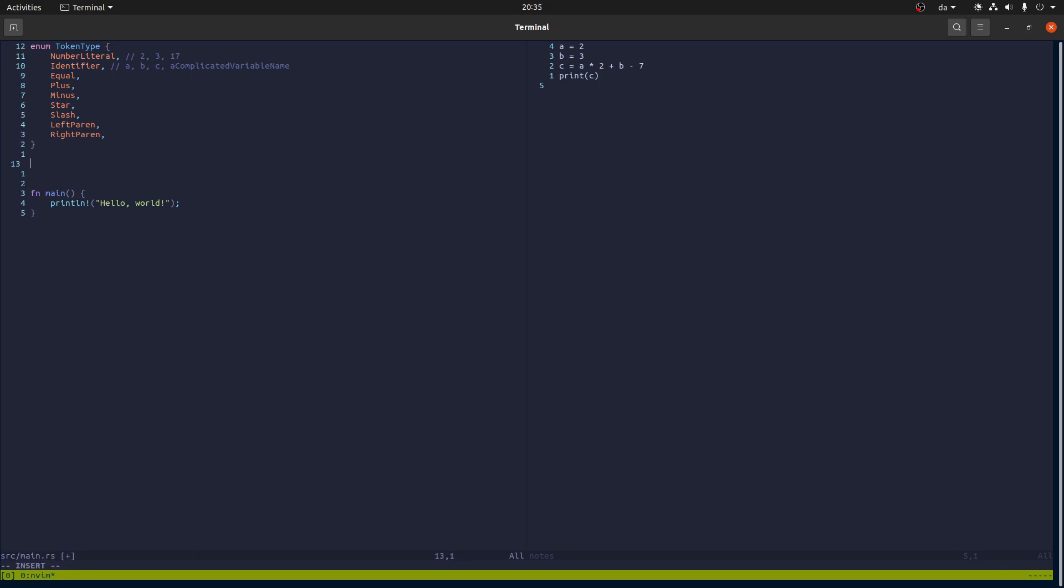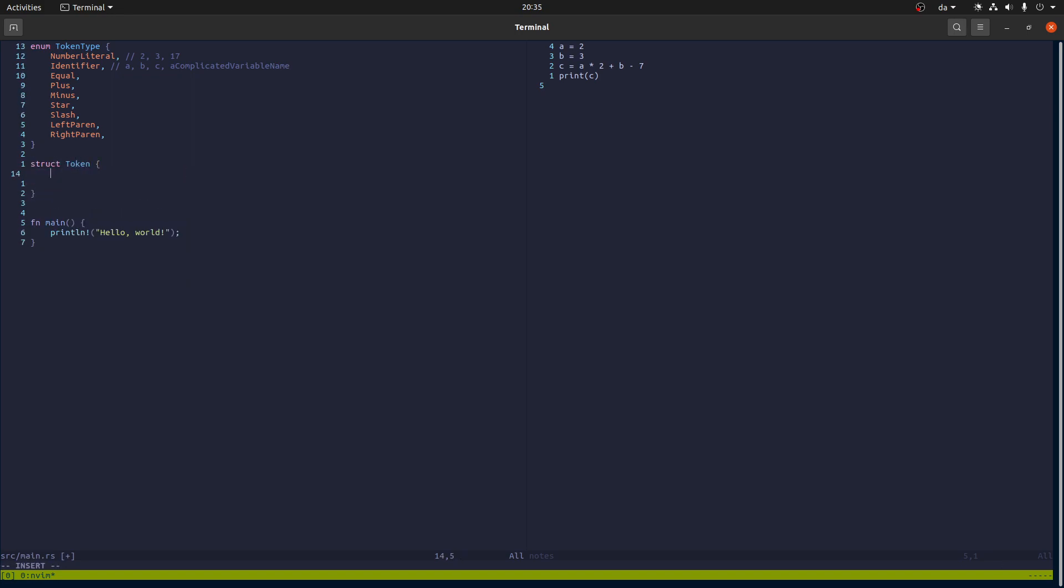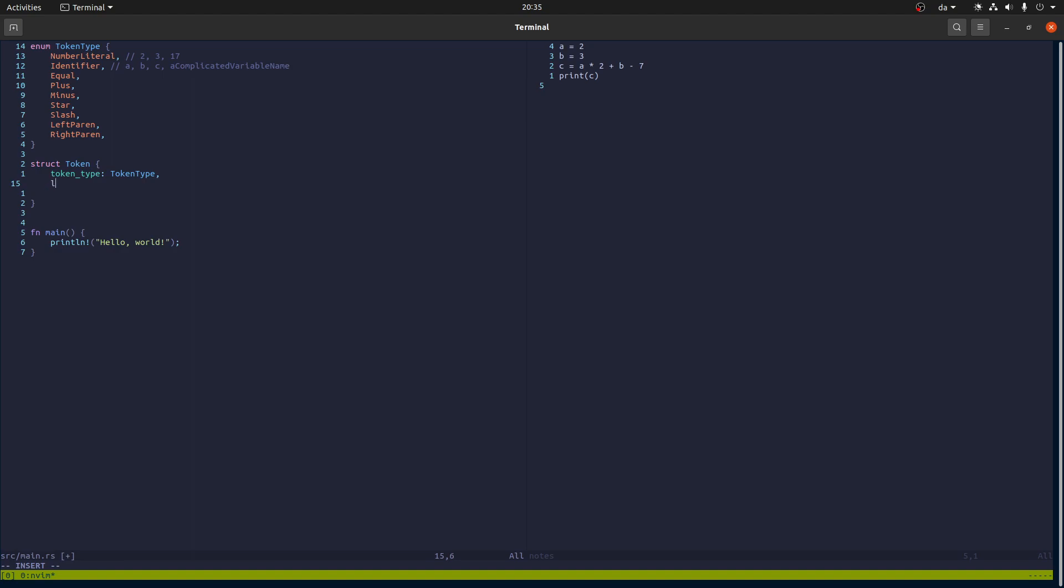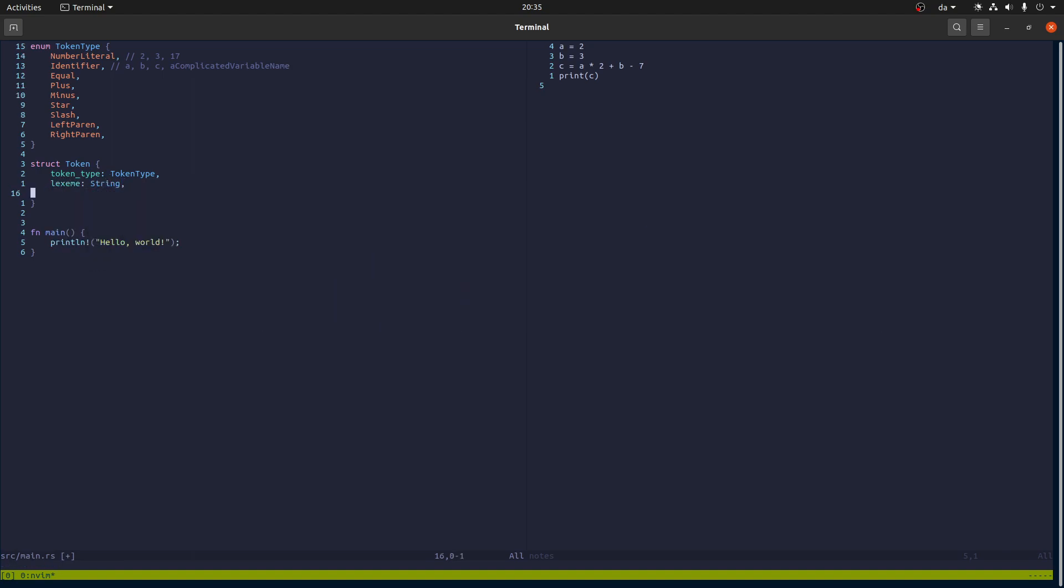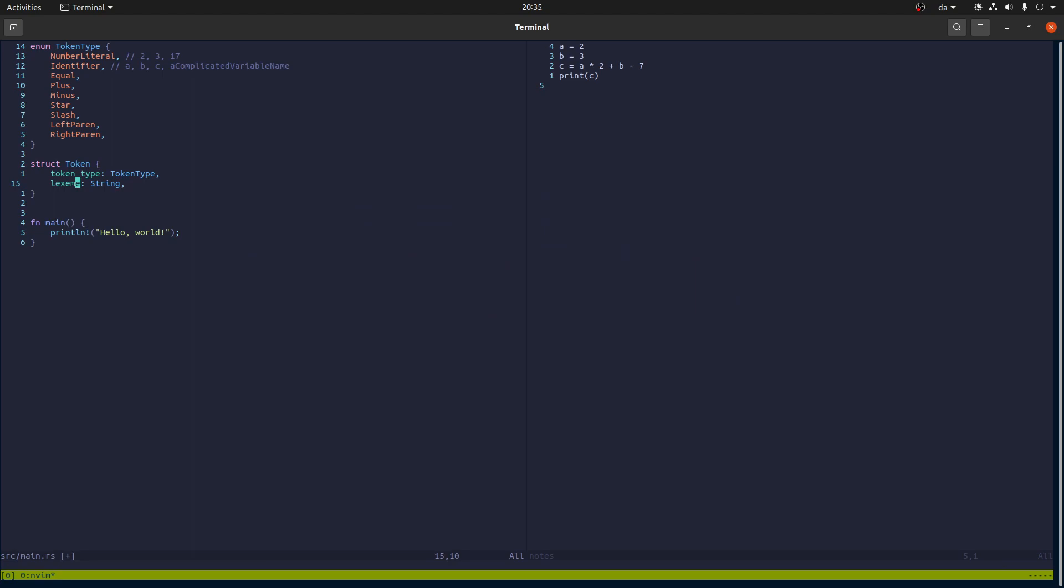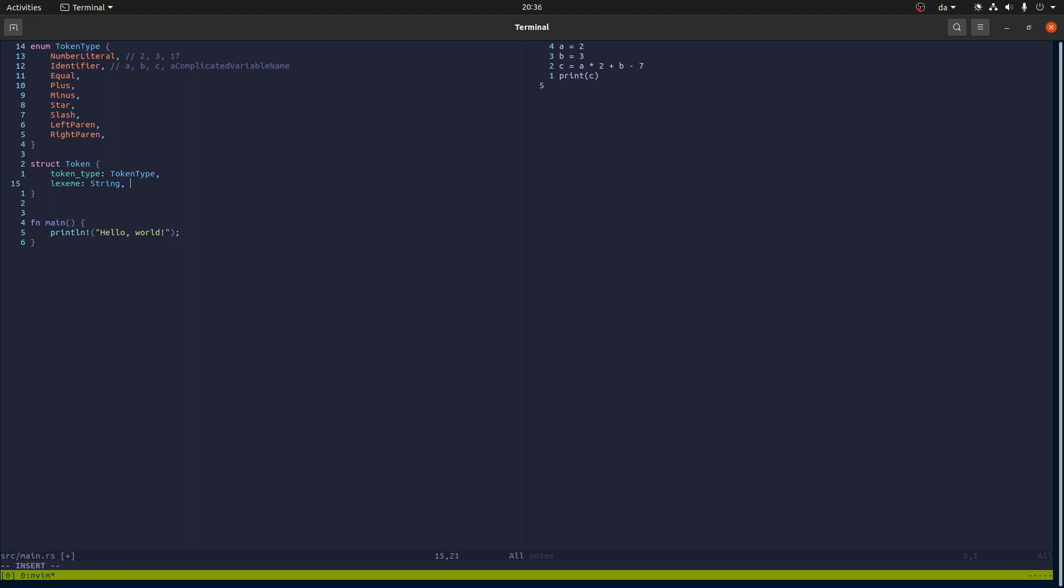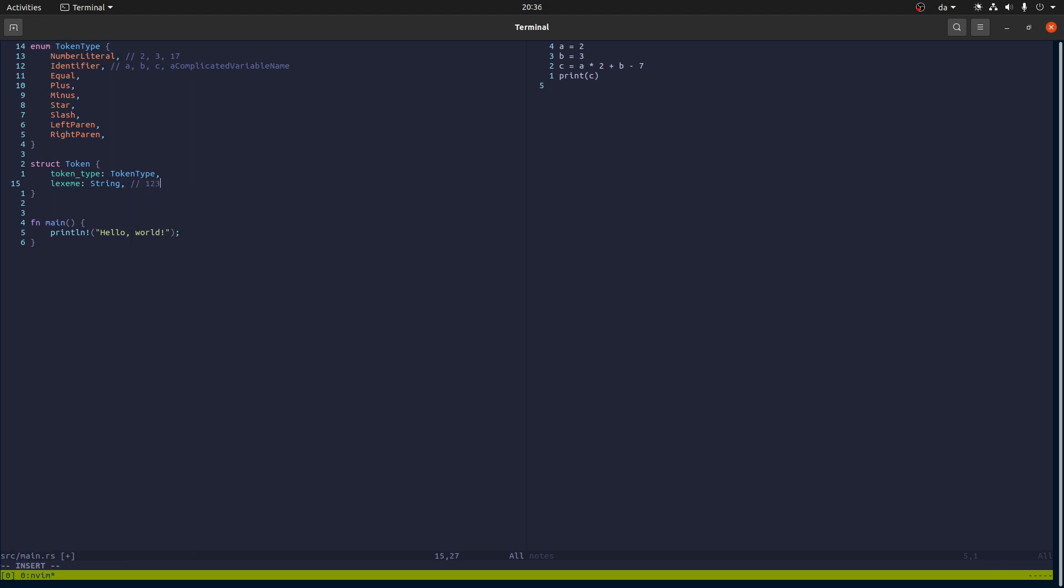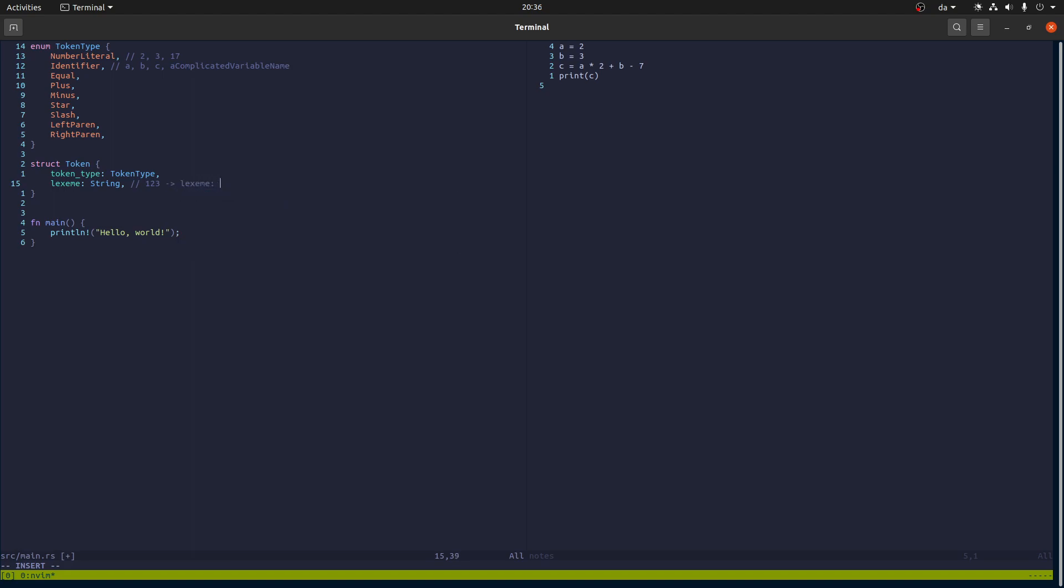A token itself is a bit more complicated, only slightly. It has a token type and it has a lexeme which is a string. In the lexeme we'll store the part of the source code that gave rise to this token. So for example if we have the token 123, then the lexeme will be the string 123.